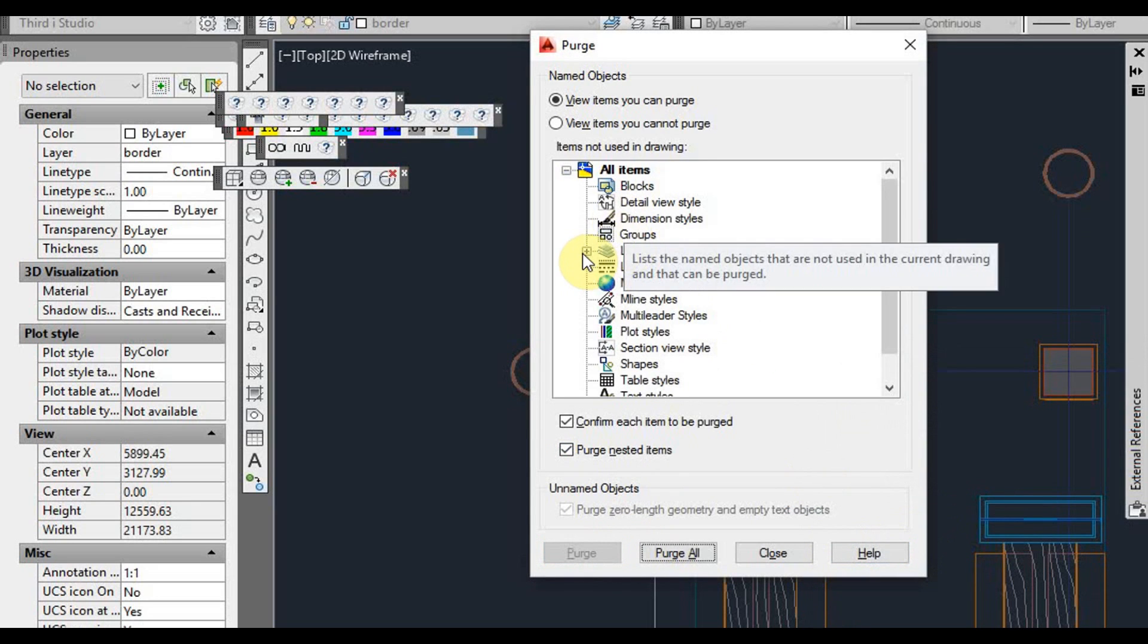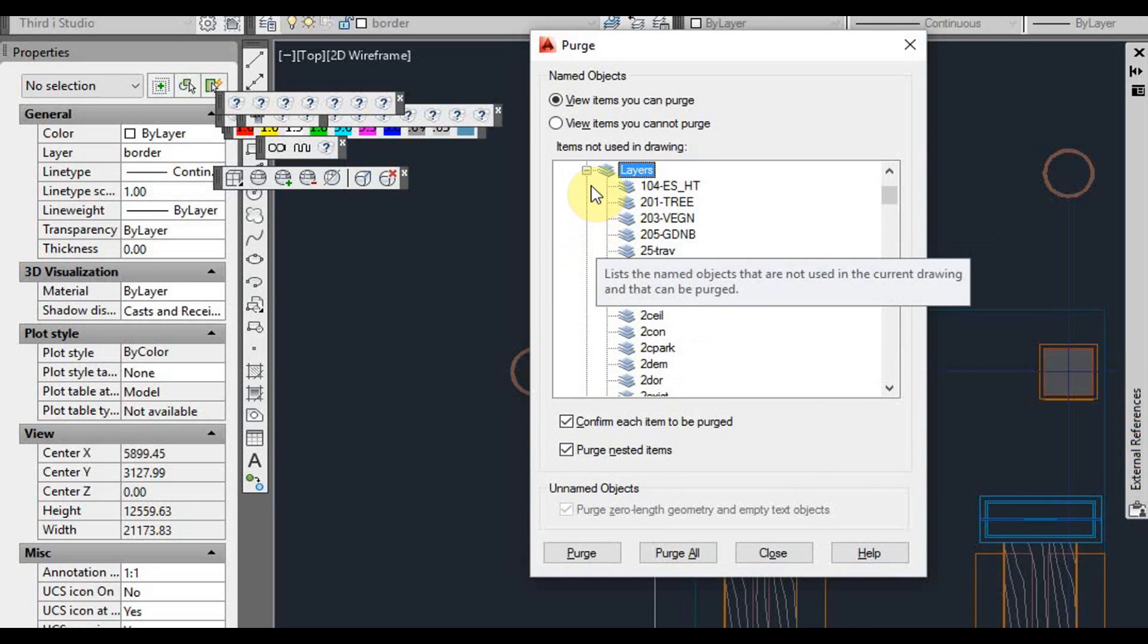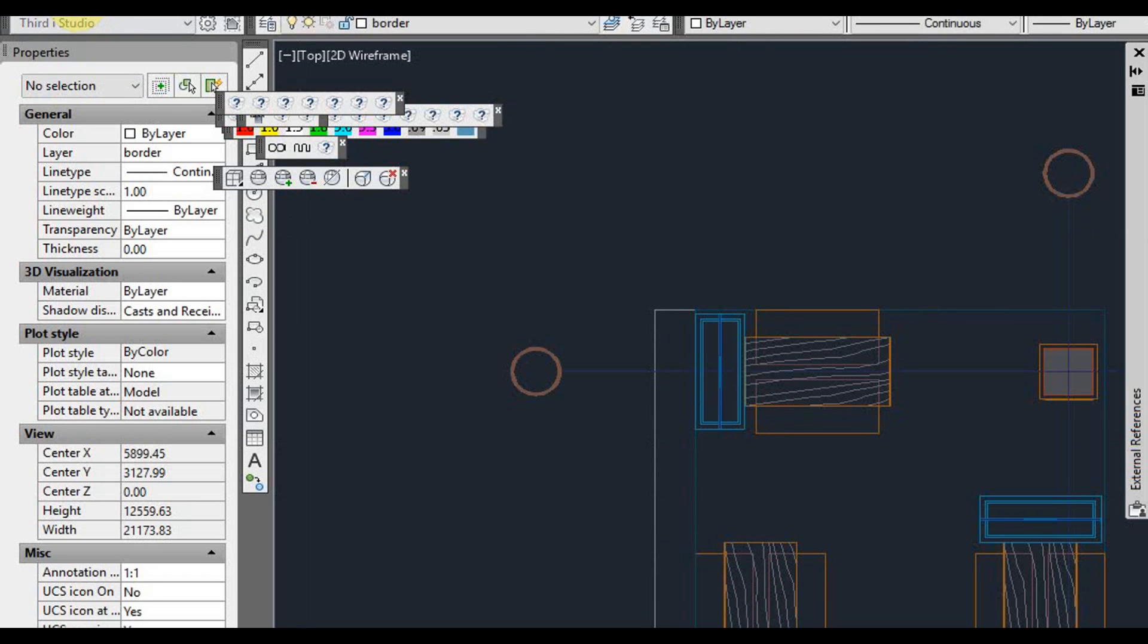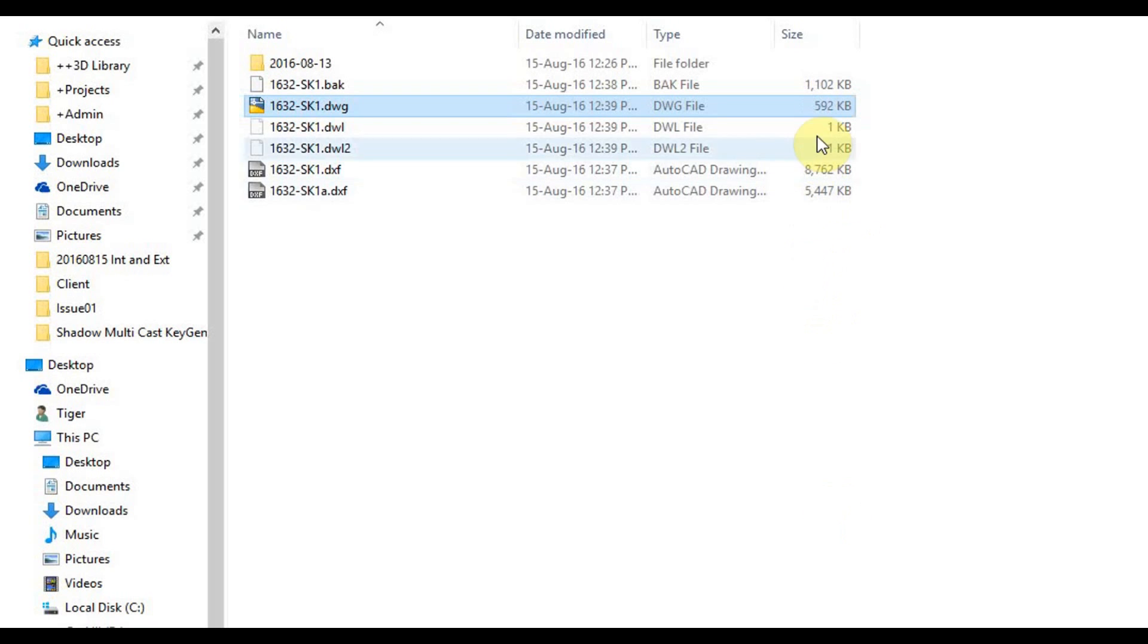I'll leave the layers because there might be some layers in there that you may want to keep. But we'll just get rid of those things for now. Click save again, and we'll come down to 592 kilobytes.